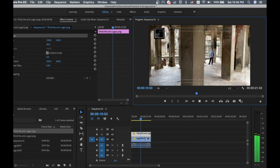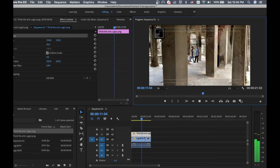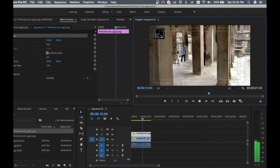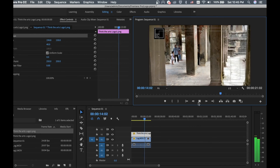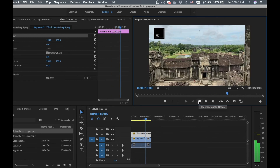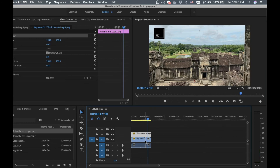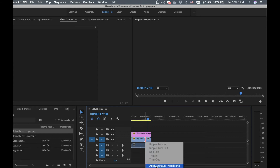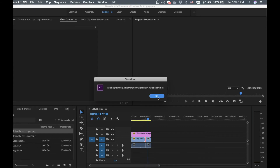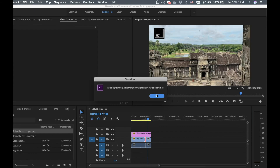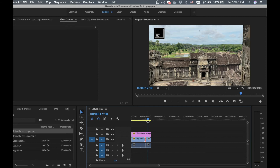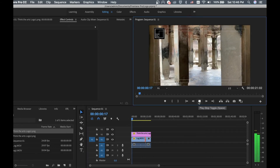We play it again to make sure the logo is there the whole time. It's working now — we're happy with this logo placement. Let's play one more time to confirm.